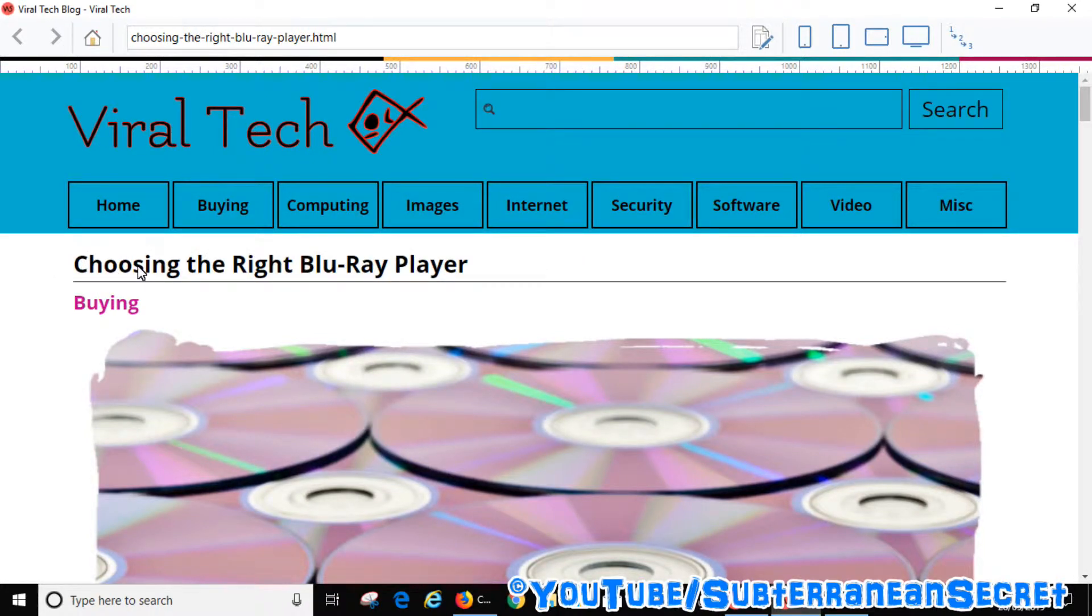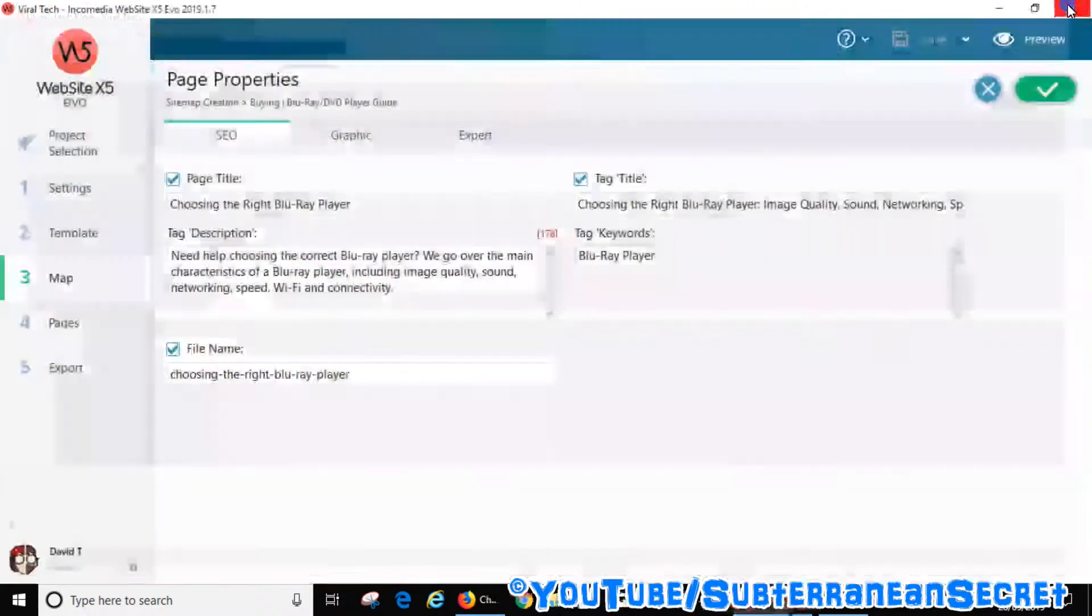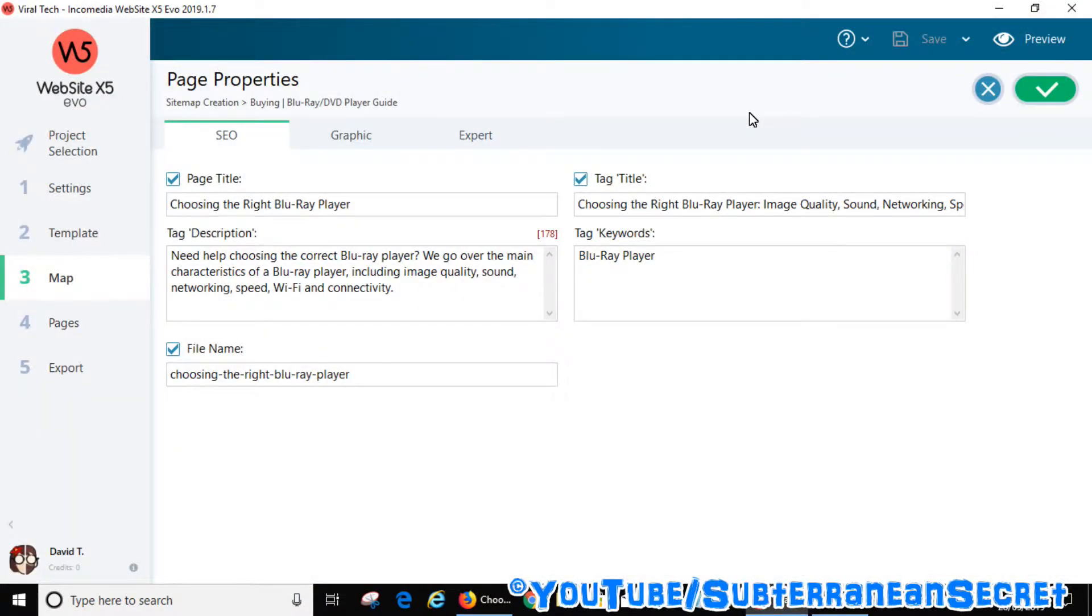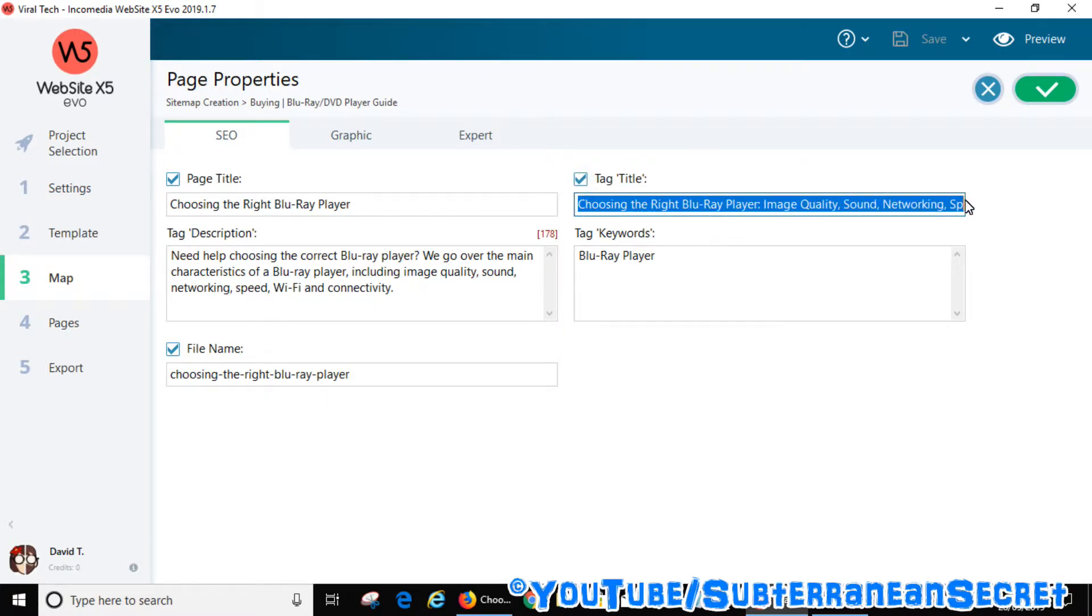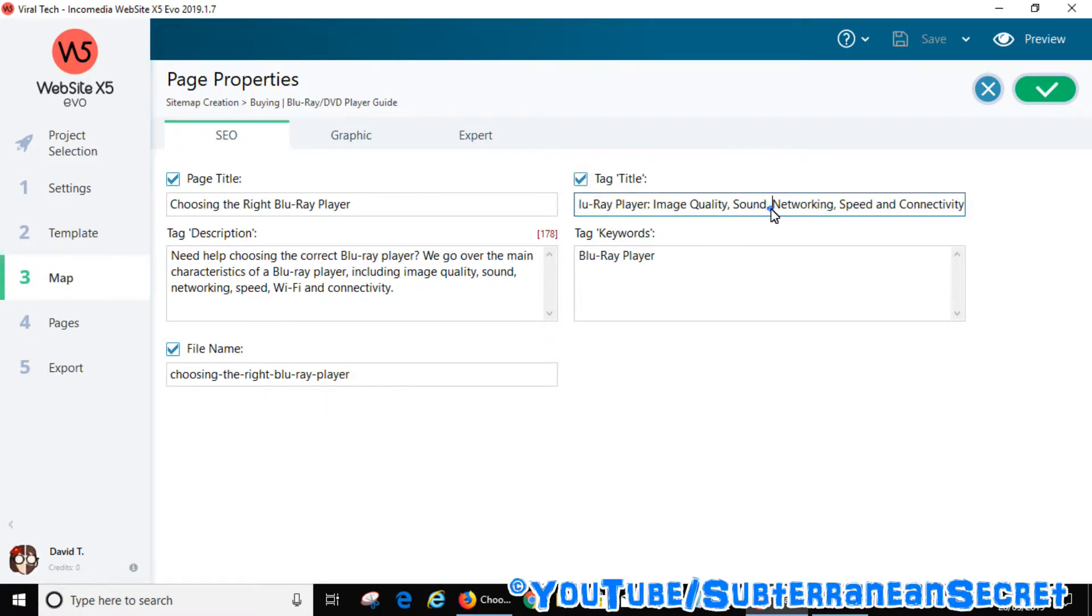If you want to have a different title tag or meta tag for the search engines, all you have to do here is select Tag Title. Put a tick in the box, then you add your title. This title will be displayed in search engines only. This will not be displayed on your actual web page, so you can have a different page title and a different tag title for the search engines.